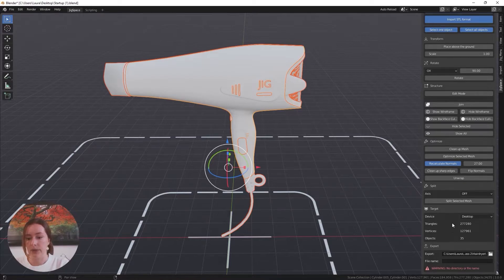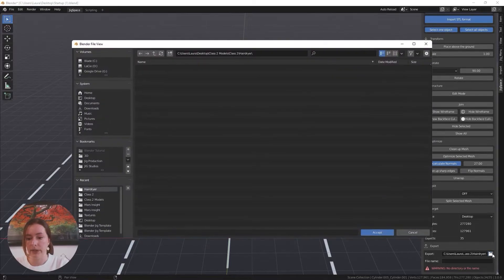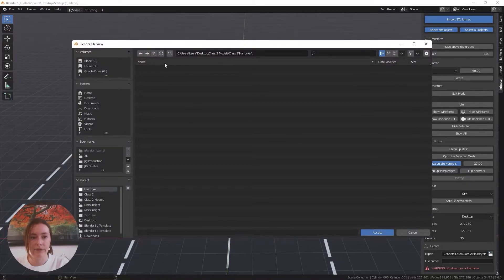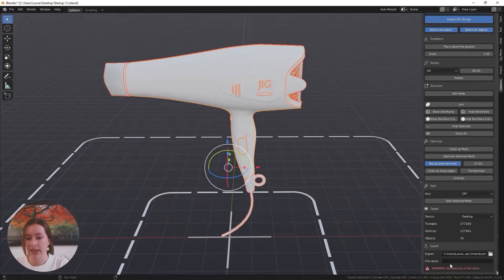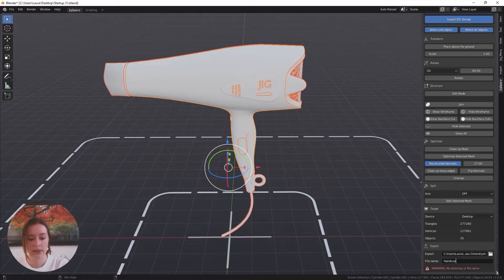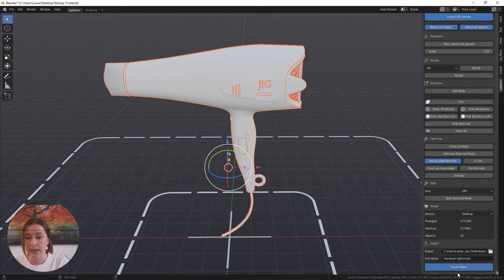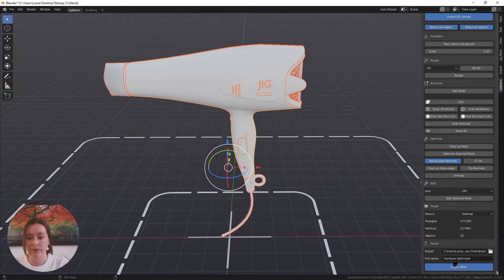So now I'm going to scroll down and I'm going to select my folder, that's the one I want, and give my file a name and I'm going to export my mesh.